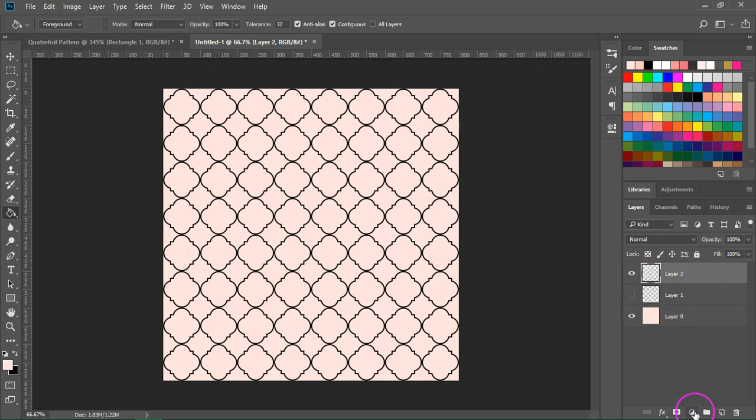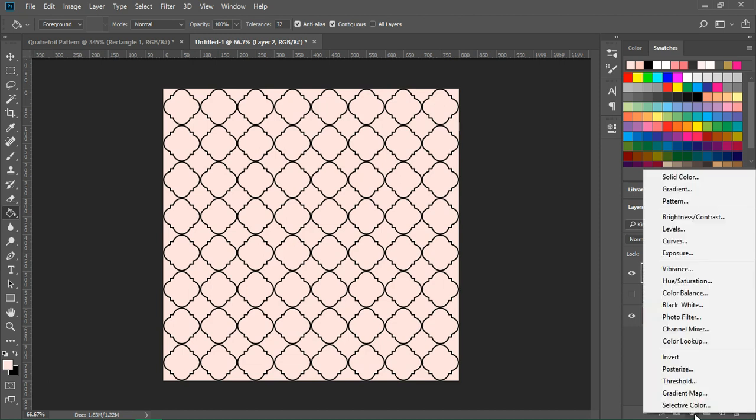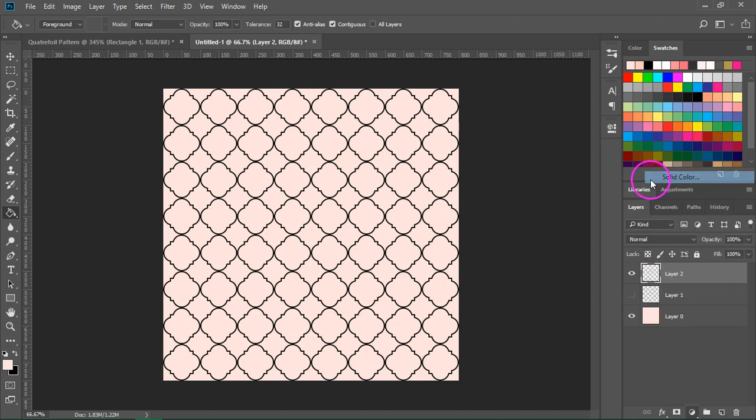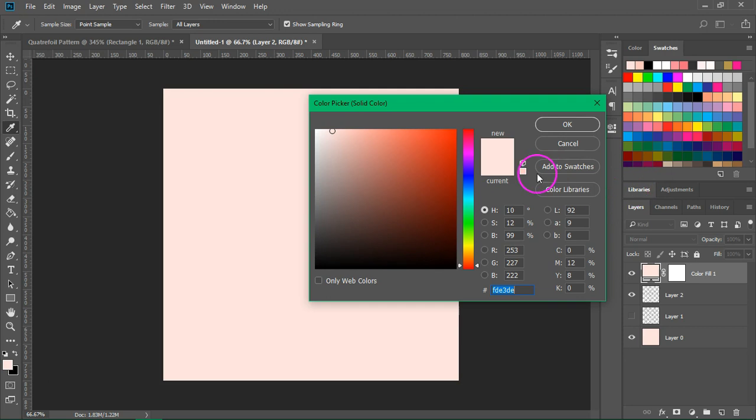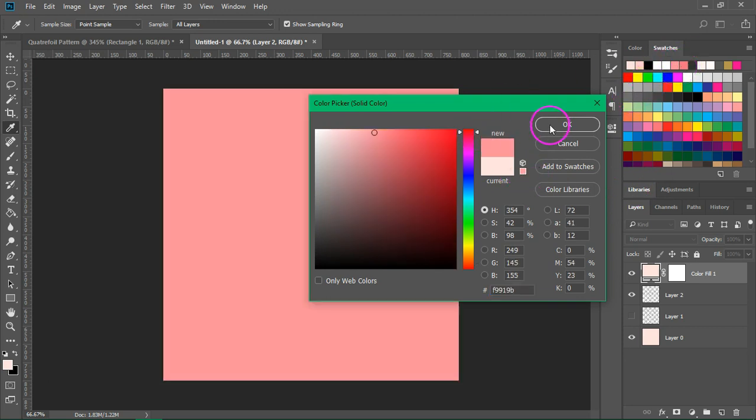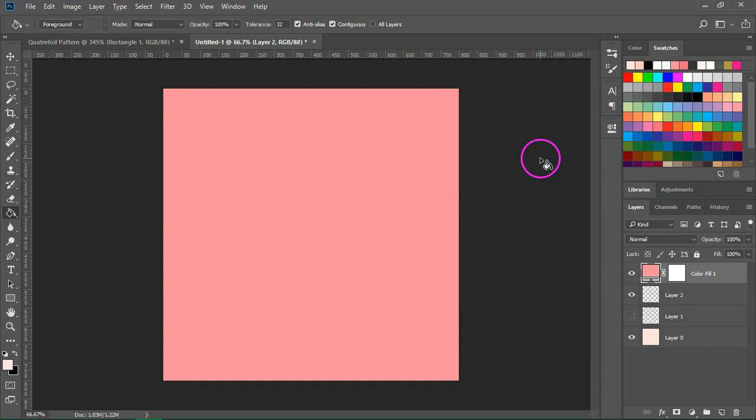Then I'm going to go to the bottom of the layers panel, click on the create new fill or adjustment layer and choose solid color. I am going to choose this dark pink and then click OK.